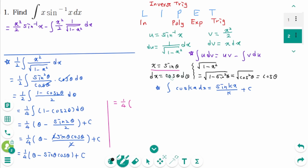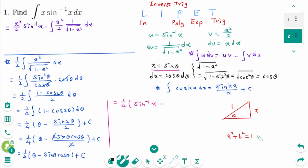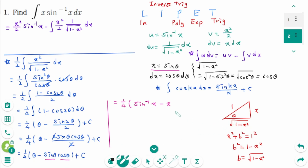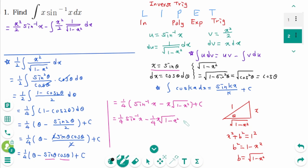From here, theta is arc sine of x. Draw the right triangle where the reference angle is theta. The sine ratio is the opposite side over the hypotenuse, so we label x and 1. Then x squared plus b squared equals 1 squared, so b squared equals 1 minus x squared, and b equals square root of 1 minus x squared. So the adjacent side is square root of 1 minus x squared. Then sine theta is x and cosine theta is square root of 1 minus x squared. So the result is one quarter arc sine of x minus one quarter x times square root of 1 minus x squared plus c.